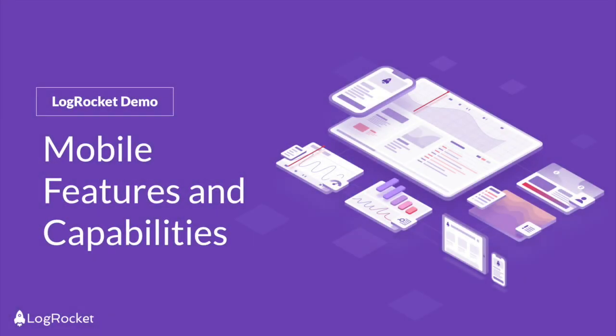Welcome to LogRocket. Today, we're going to walk you through some of LogRocket's mobile capabilities so you can apply LogRocket's full kit of tools to your native mobile apps.